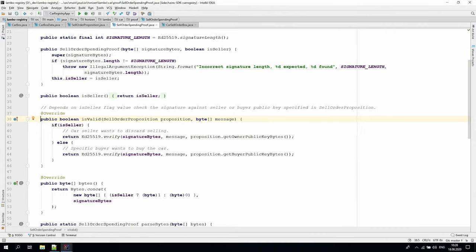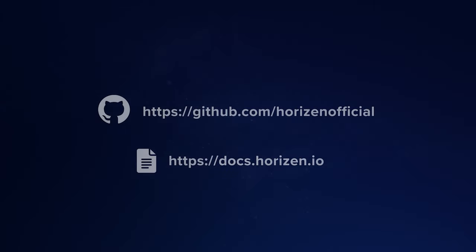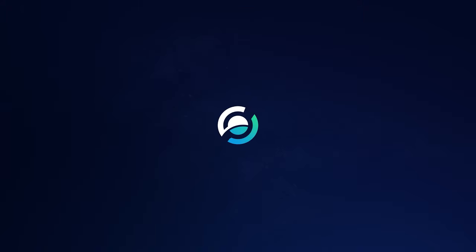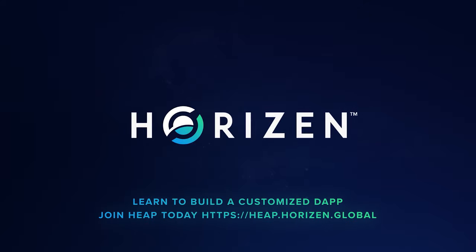That's all for today. In this video, we were able to see the internal structure of boxes, proofs, propositions, the hierarchy of classes, the SDK out of the box solutions, and external examples of how to extend the core logic. Information can be found in the Sidechain SDK and Lambo Registry GitHub repos and in our document web portal, docs.horizon.io. Thanks for watching and don't forget to subscribe. See you soon!